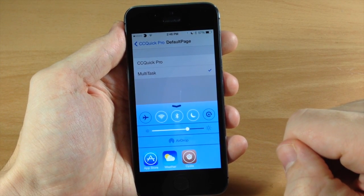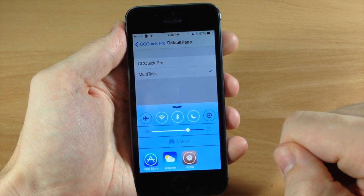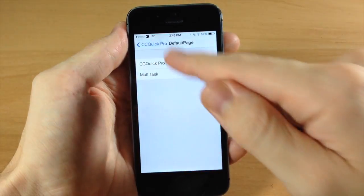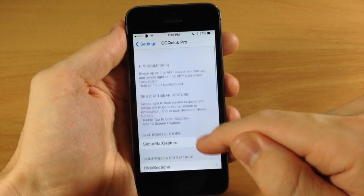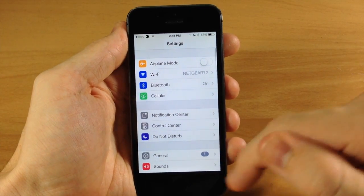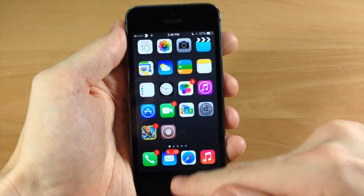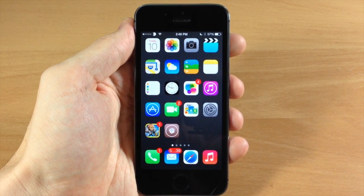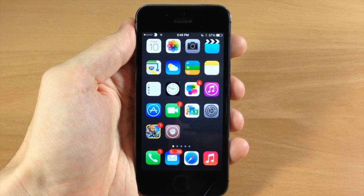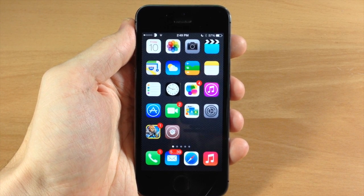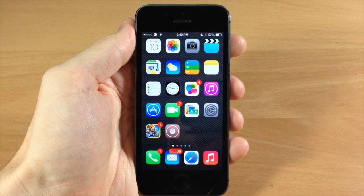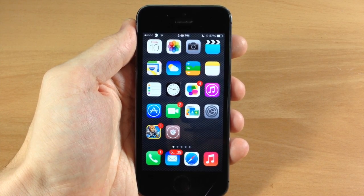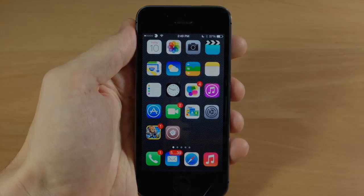CC Quick Pro has a lot to offer — I definitely recommend checking this out, it is an awesome tweak. You can get it for $2.99 in the Big Boss repo. Let me know what you guys think about it in the comments below, and if you enjoyed this video please hit that like button. If you want to see more of my videos go ahead and subscribe, and don't forget to like my Facebook page and follow me on Twitter for updates.